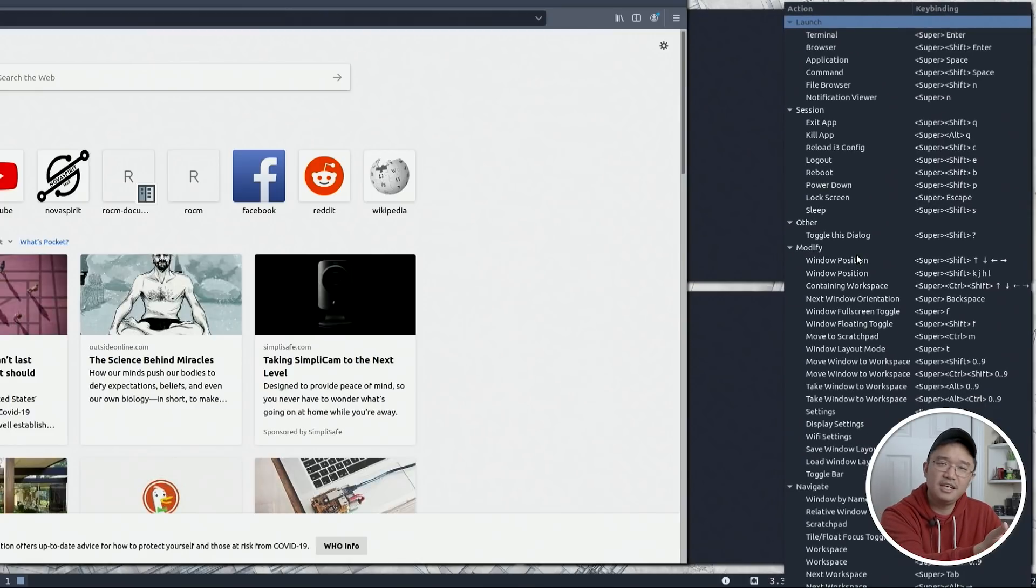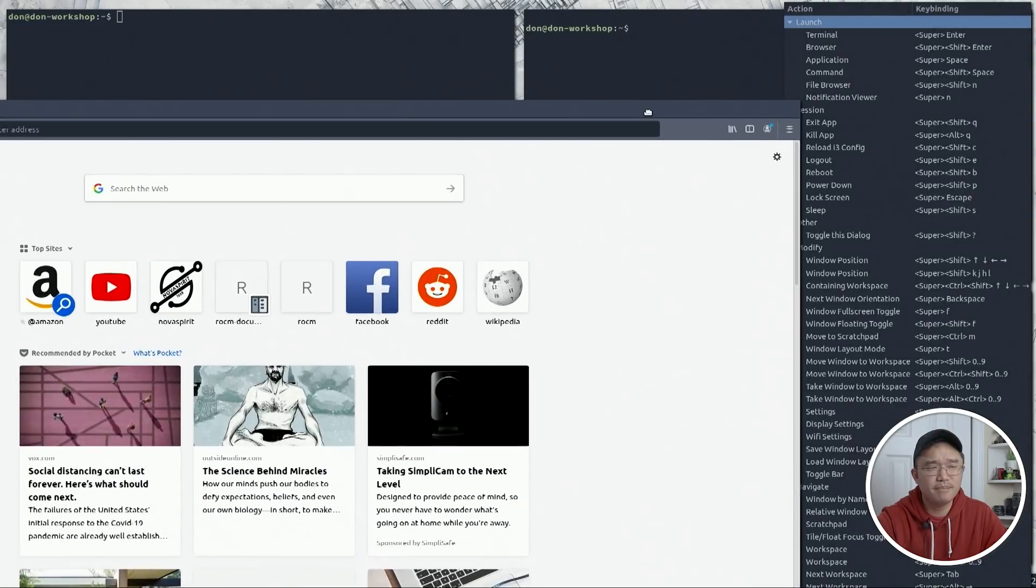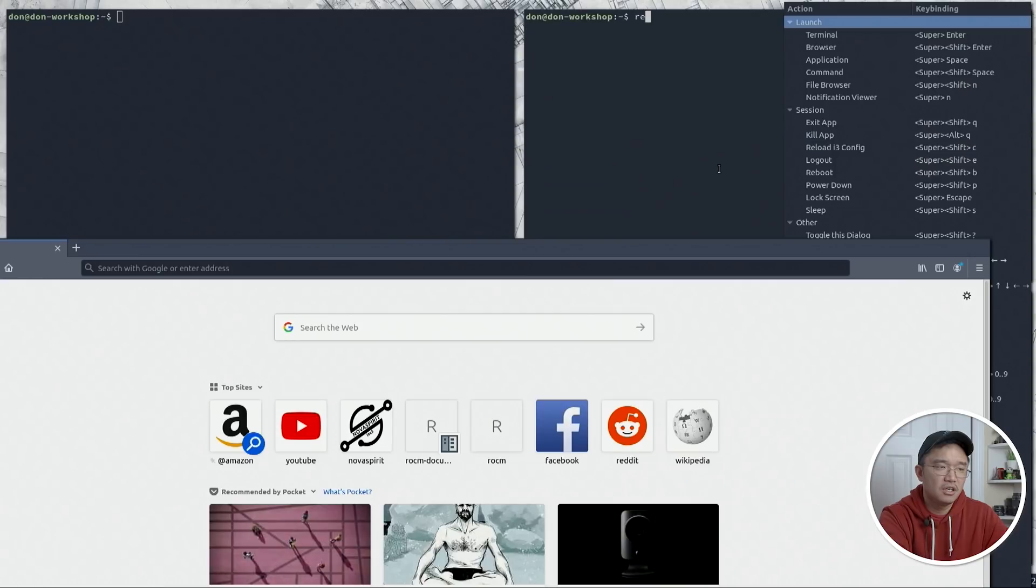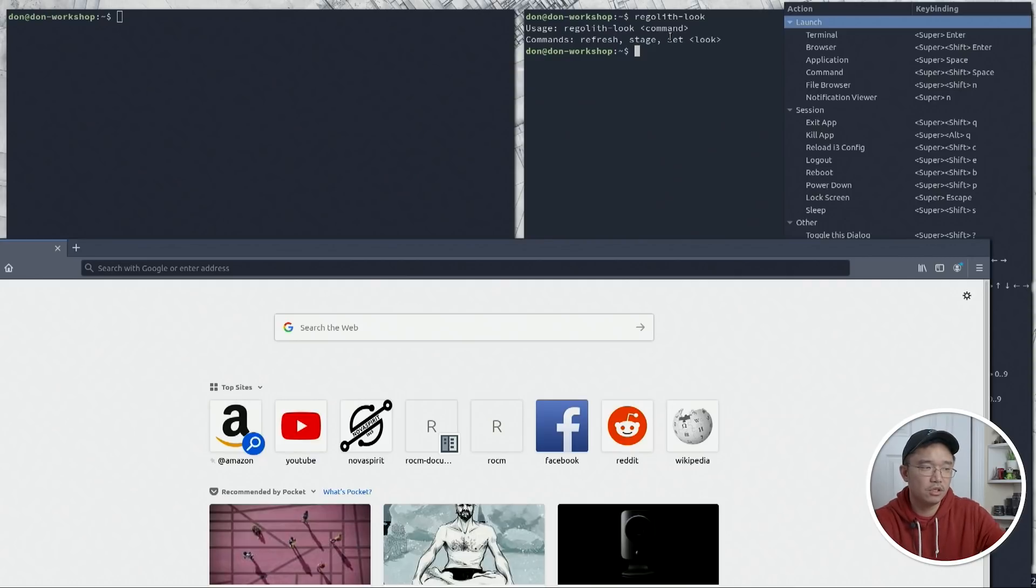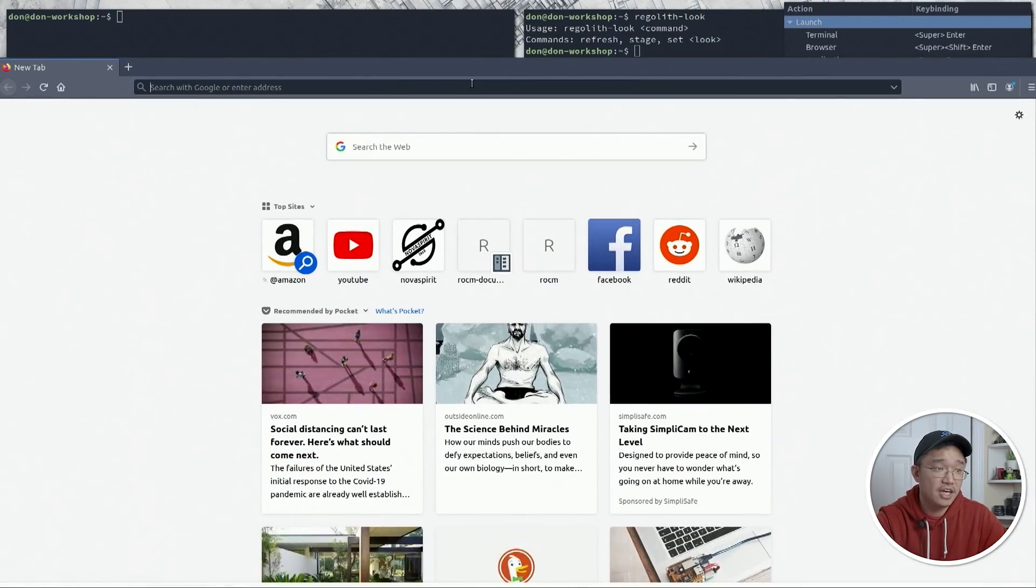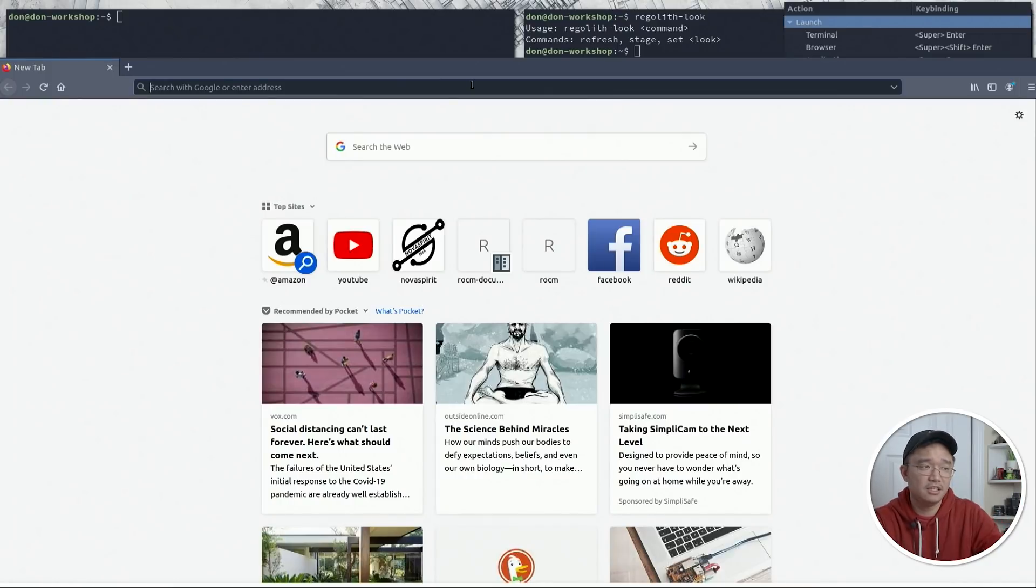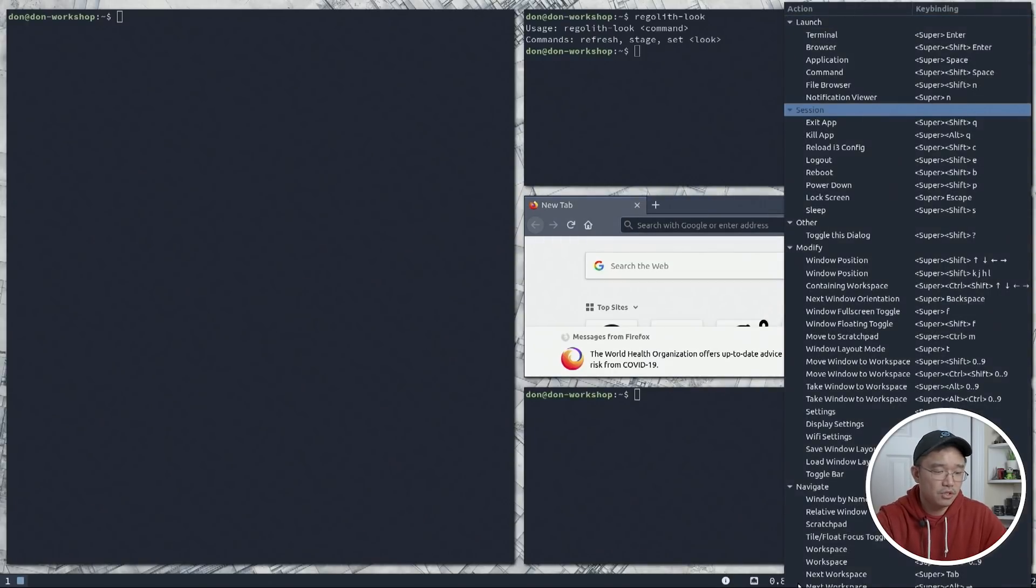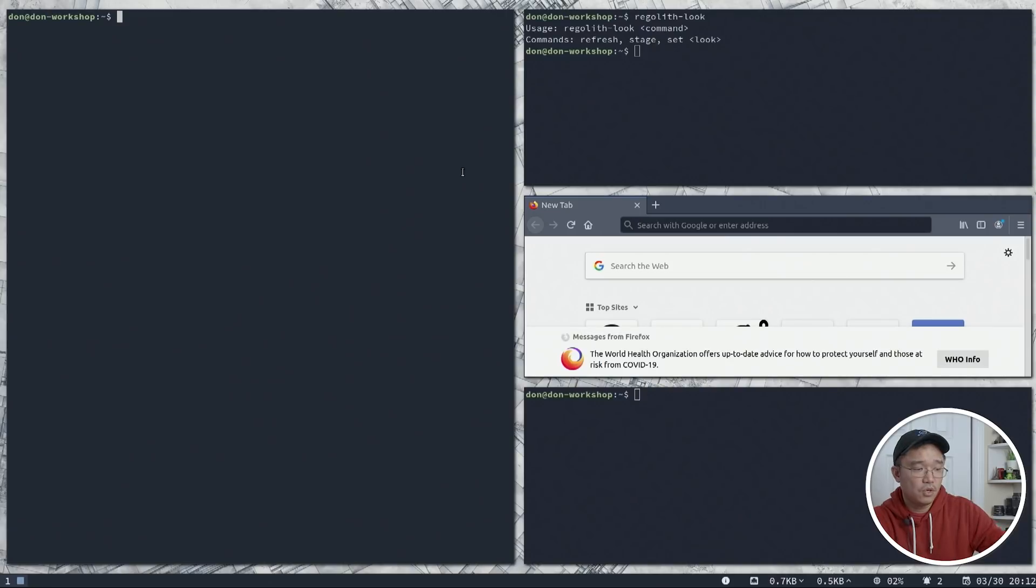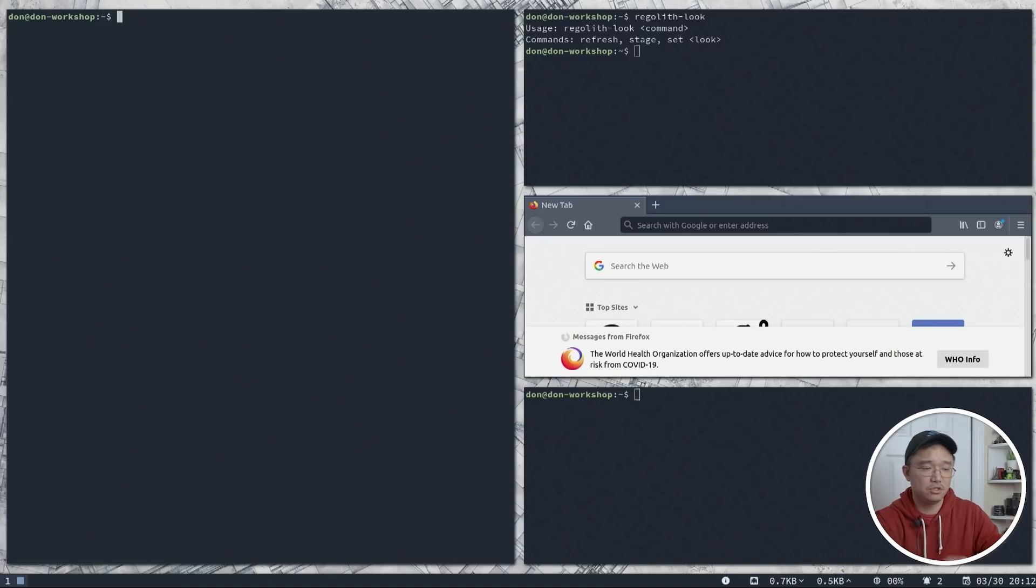One of the things that they did was include an actual theme manager, not a manager, actually a theme changer called regolith looks. And you could actually change a theme using this. Right now I only have one look, which is the one you're looking at right now. And they actually have a GitHub that has many different looks, which I'll leave a link down in the description below.